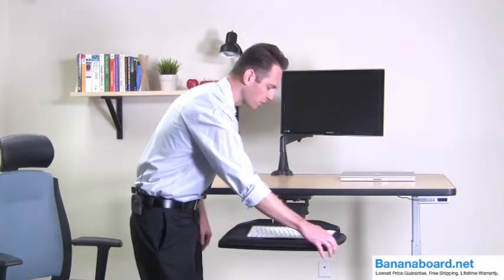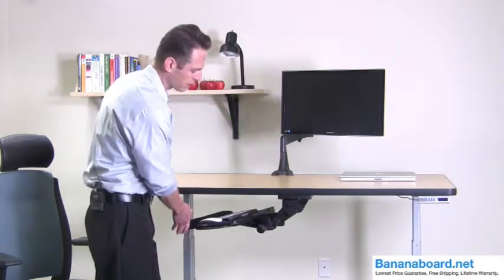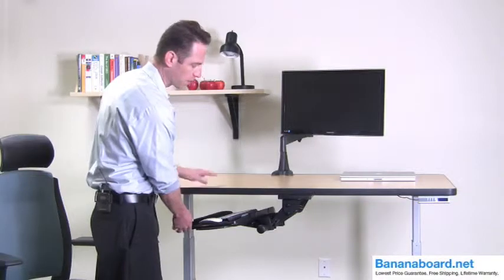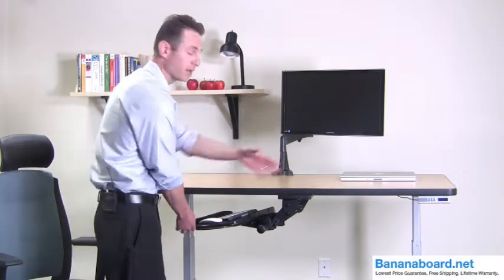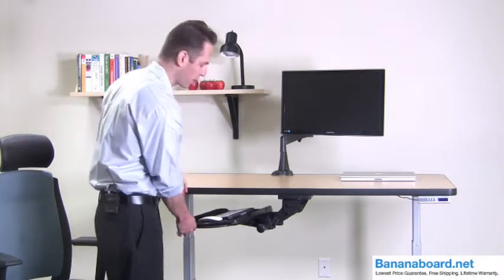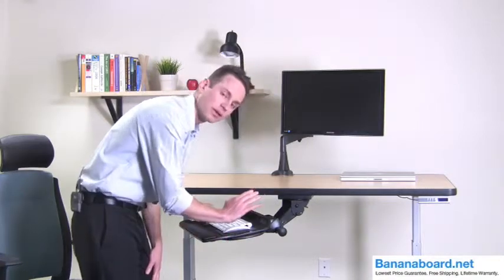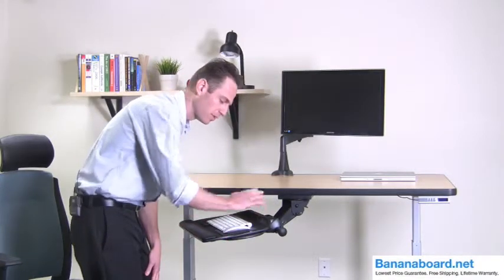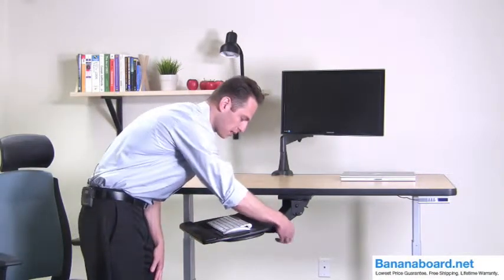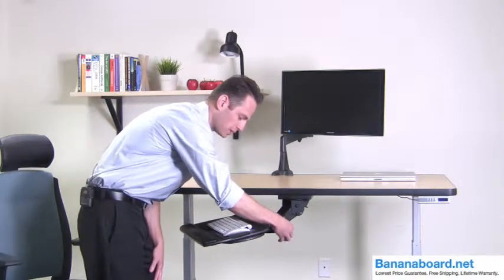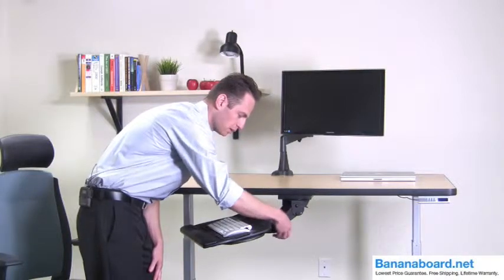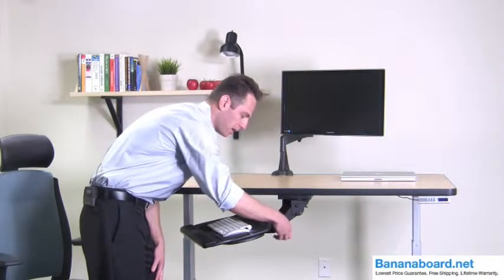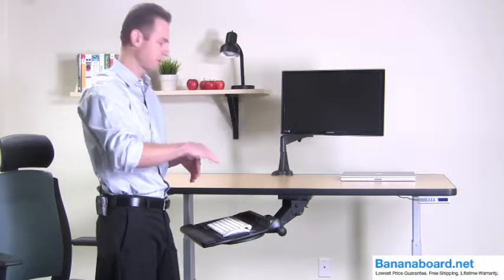And it swivels 360 degrees, so you can actually swivel it in. You can keep it inside to save space or accommodate someone that's standing to the right or the left. It also tilts, so it goes up and down. If you turn this knob, it goes down to adjust the angle and it goes up. It goes down negative 15 degrees and all the way up 10 degrees.